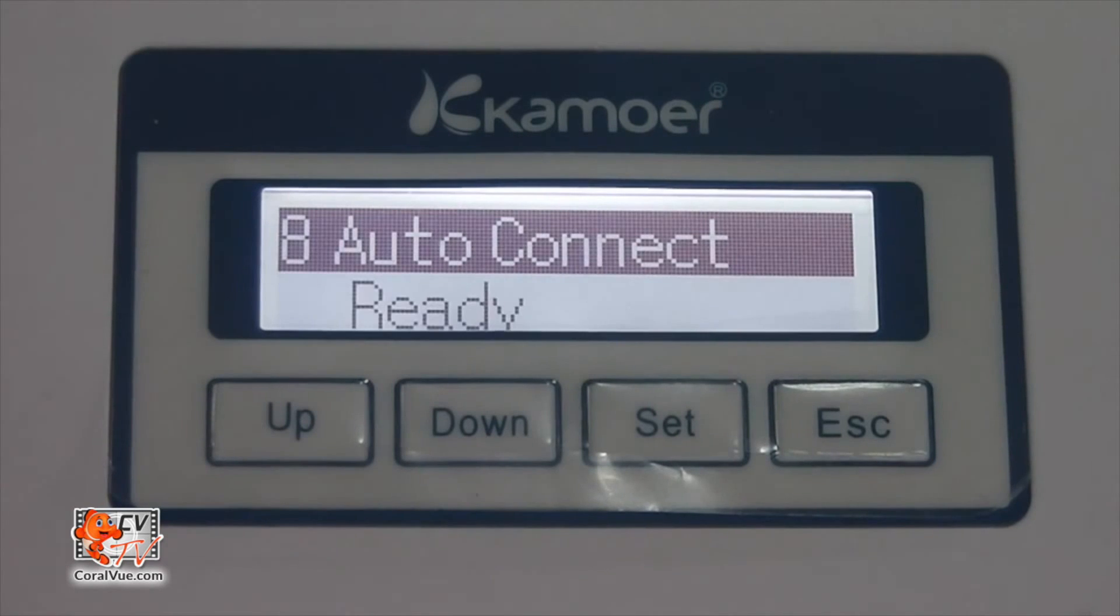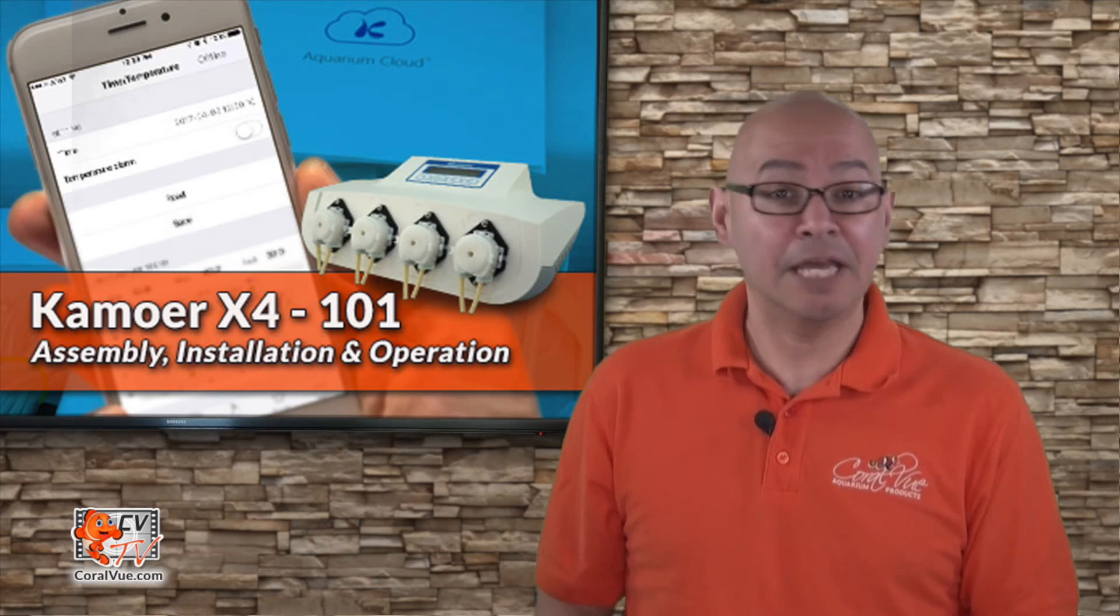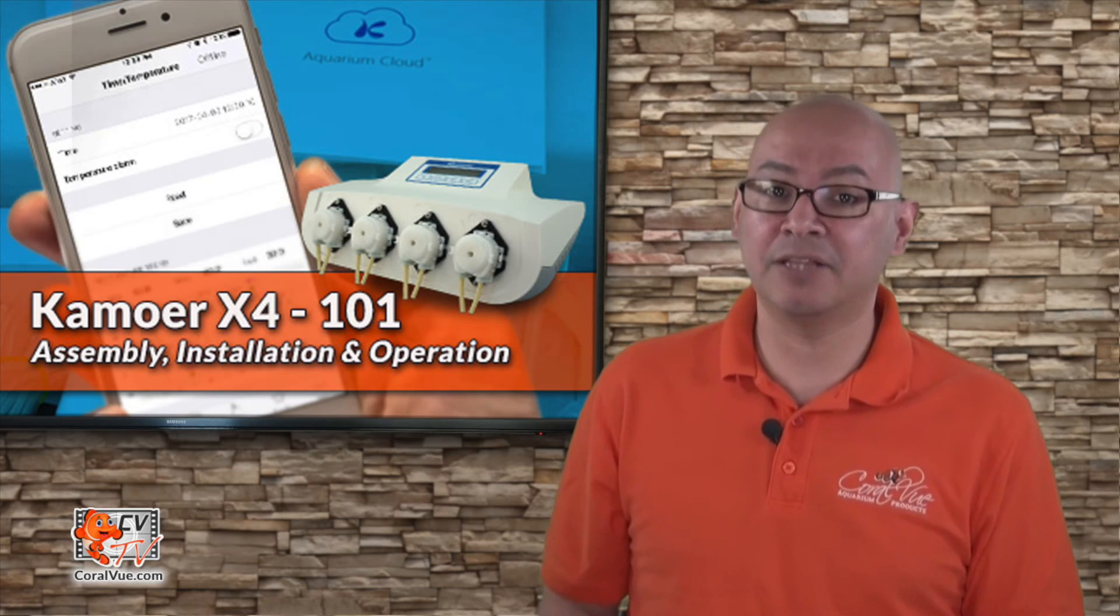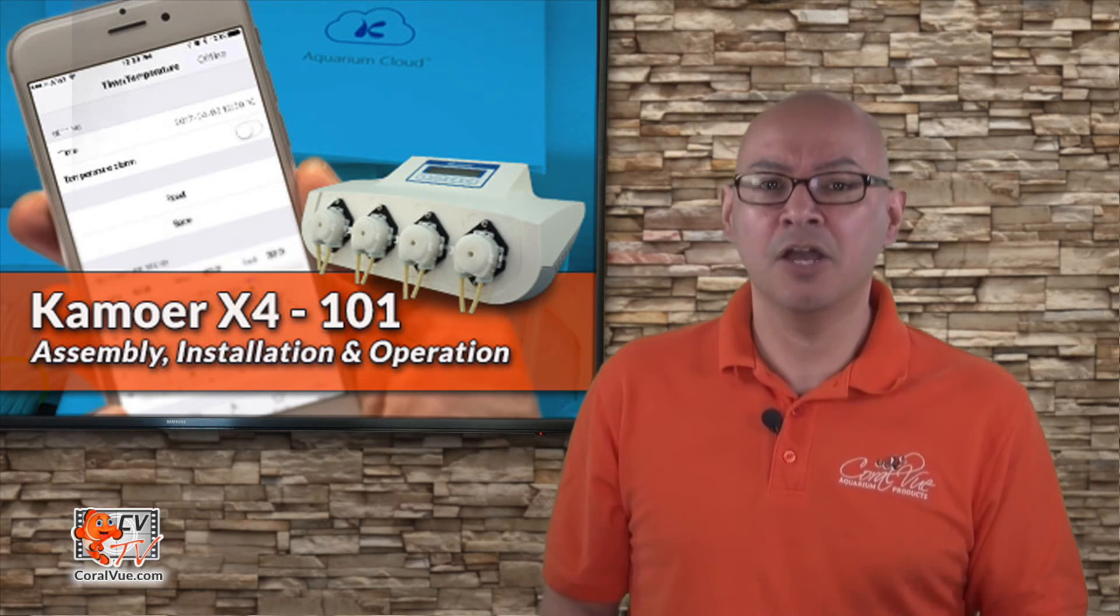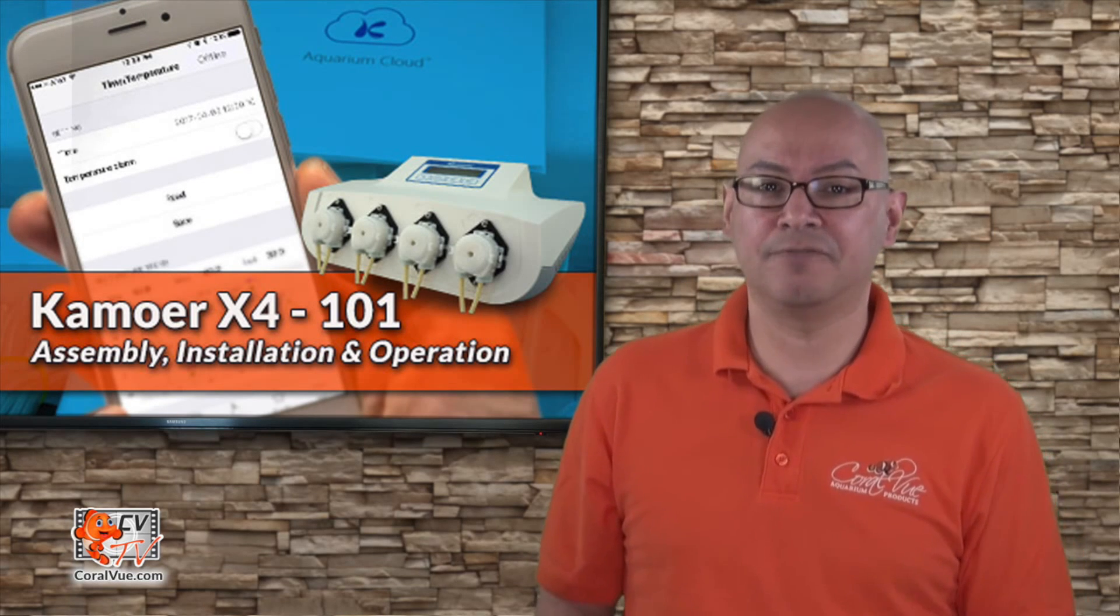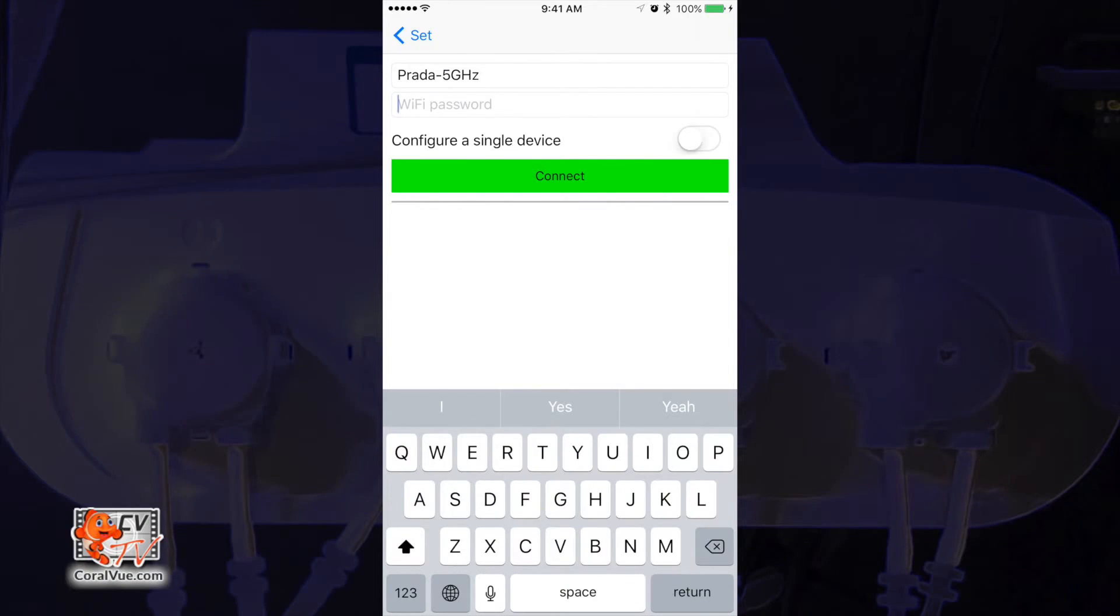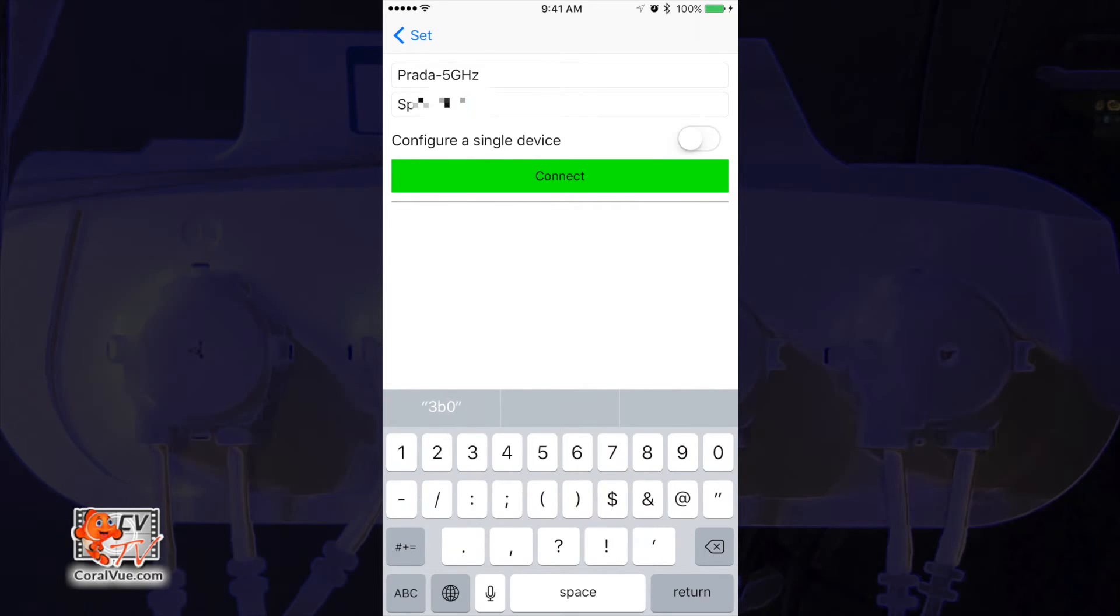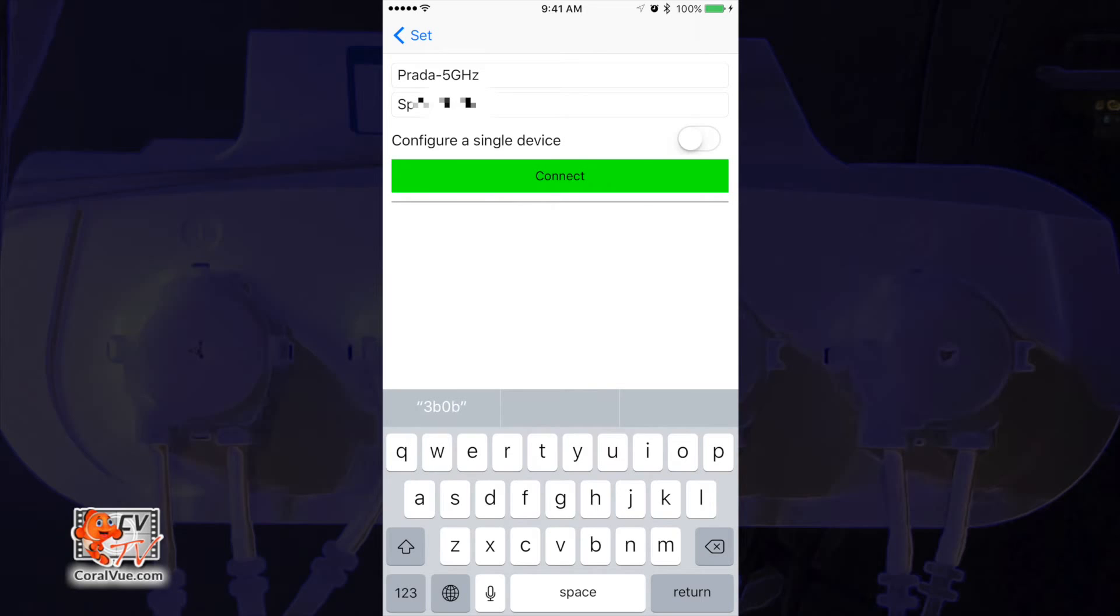The unit will now display the word ready. Immediately while the X4 is displaying the word ready, go back to your iOS or Android device and now you can enter your wifi password. This is the password you use to connect to your home network. Do not enter 12345678. After typing your wifi password, tap on the connect button. The app will display a status of connecting and this process may take a few seconds.